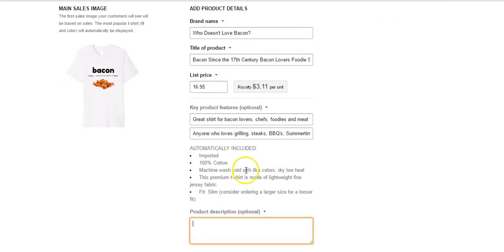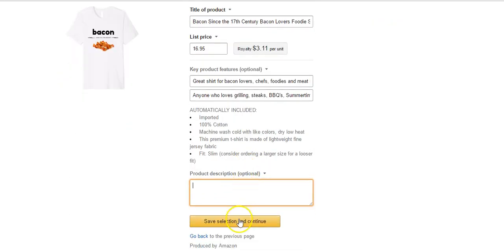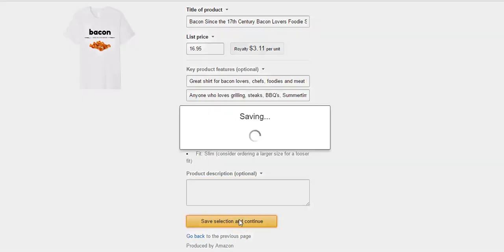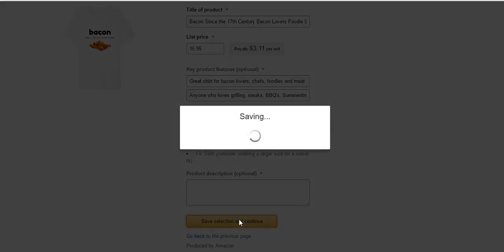Literally the next step is just going to click save selection and continue.